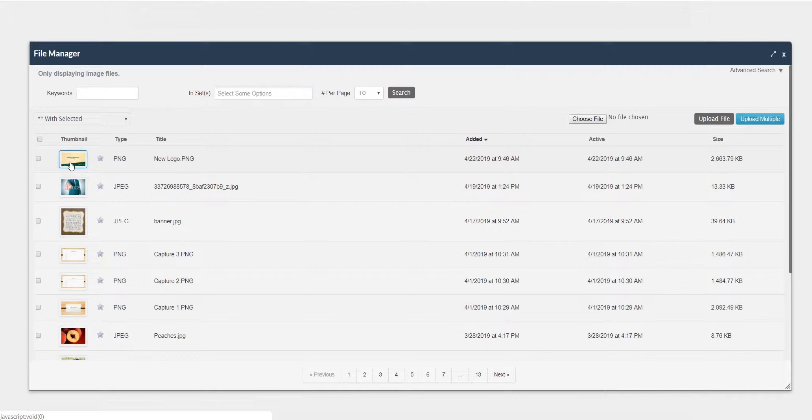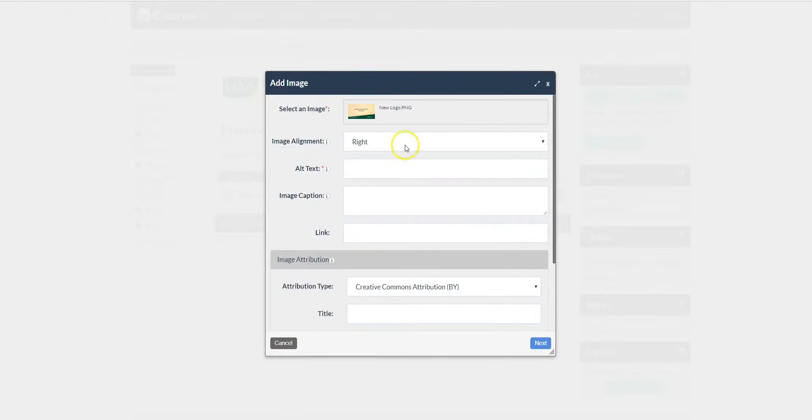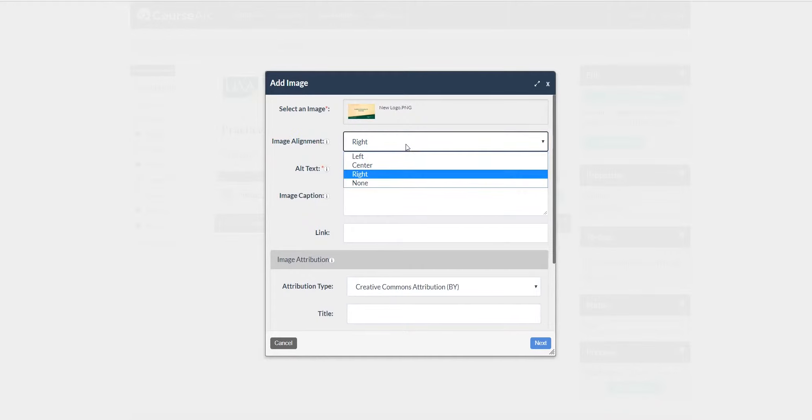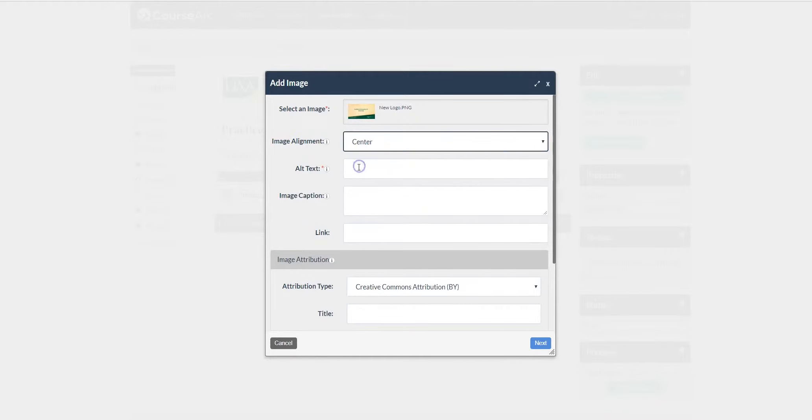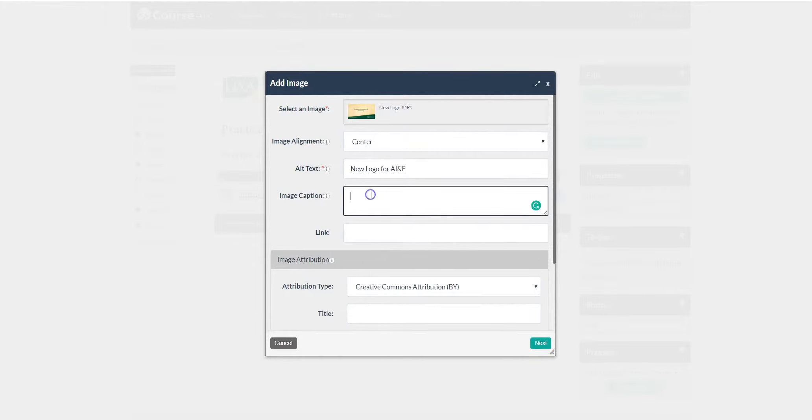Click on that image or that thumbnail. Click Choose. You can align this image where you wish. Provide an alt text for anyone with disabilities. You can do an image caption.